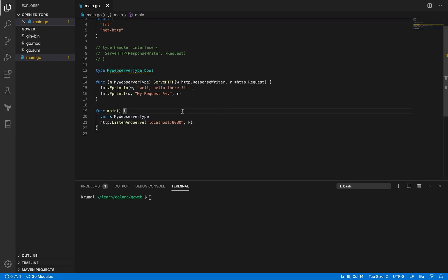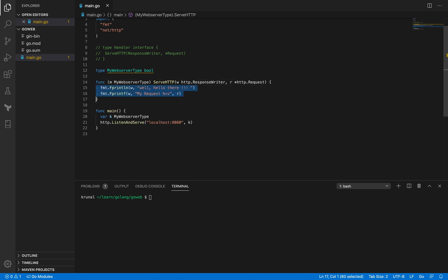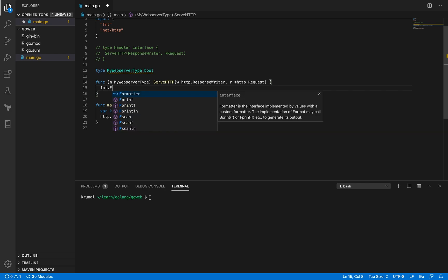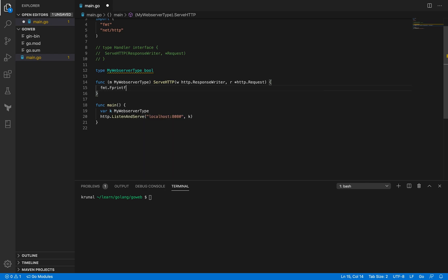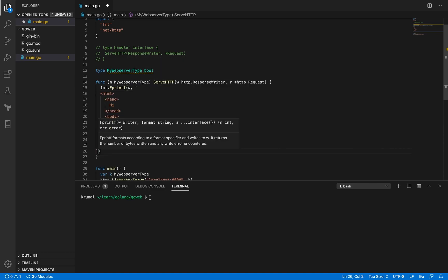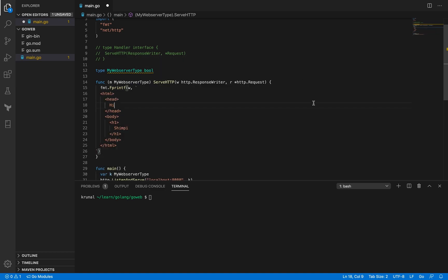Hi, so let's expand the previous example a little bit. This time, instead of printing just simple strings, we are going to print some HTML content. Let me remove these two lines and replace it by fprintf. The first argument is the writer, the second one string, and this time it is some HTML.